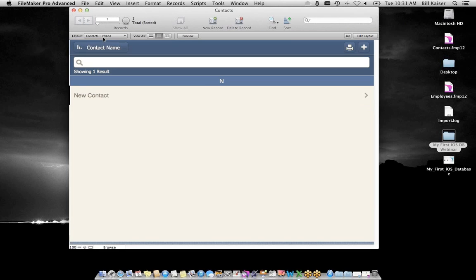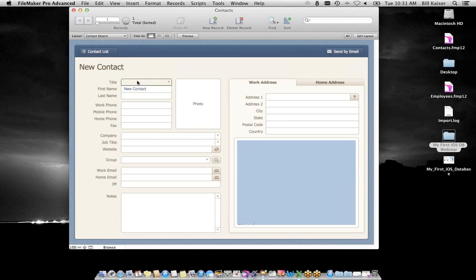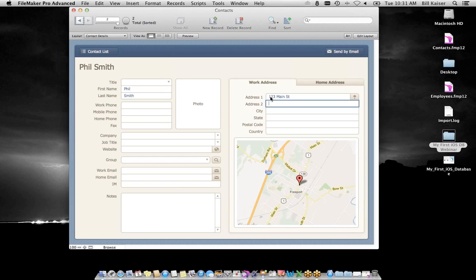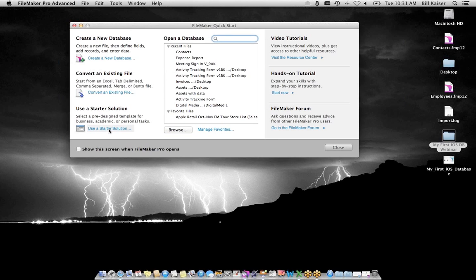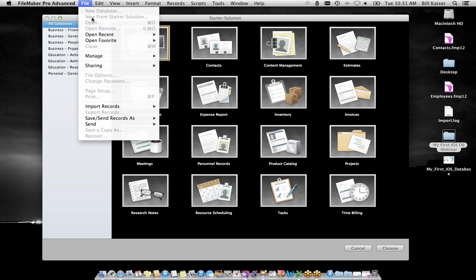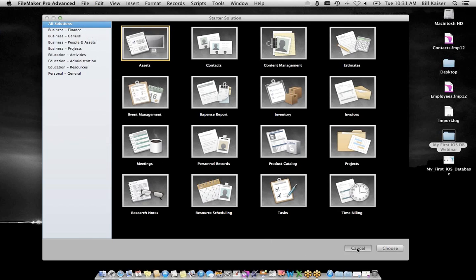Let's take a look at a couple. I'll choose Contacts and say Choose, throw it on my desktop and save. The first thing to call out is that these are full functioning solutions that also have layouts optimized for iPad and iPhone — they recognize those devices when opened on them. For instance, contact details on desktop versus contact details on iPhone give you different views optimized for each screen size.